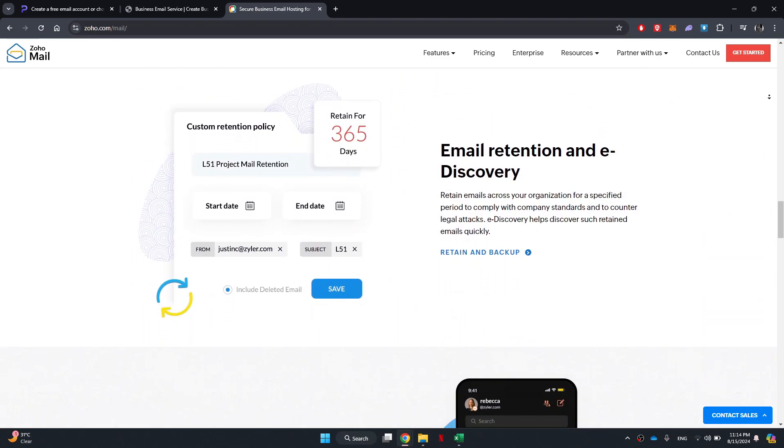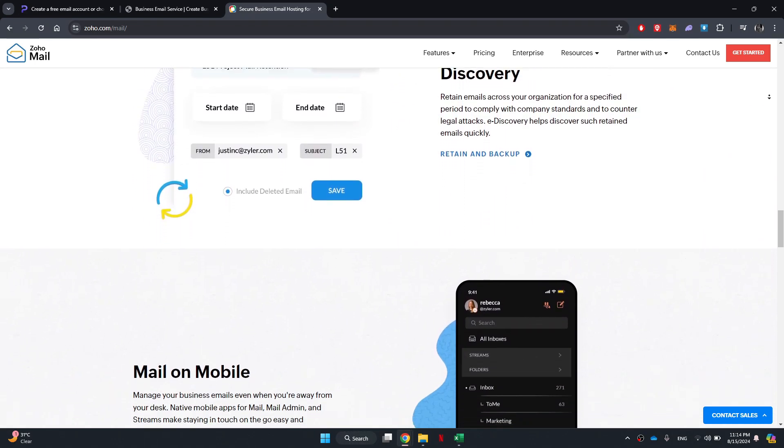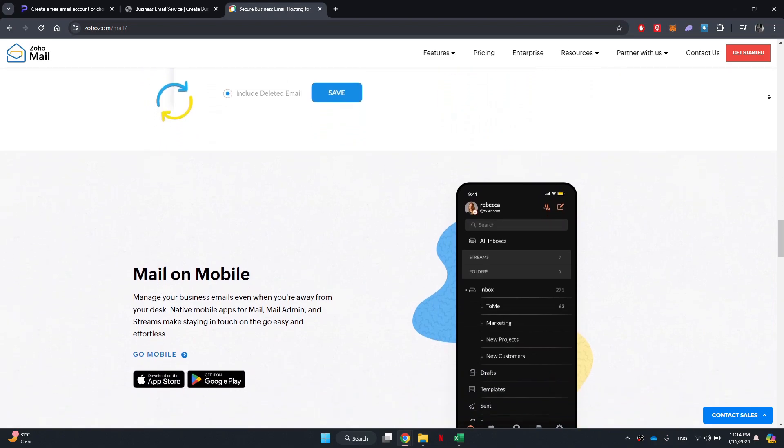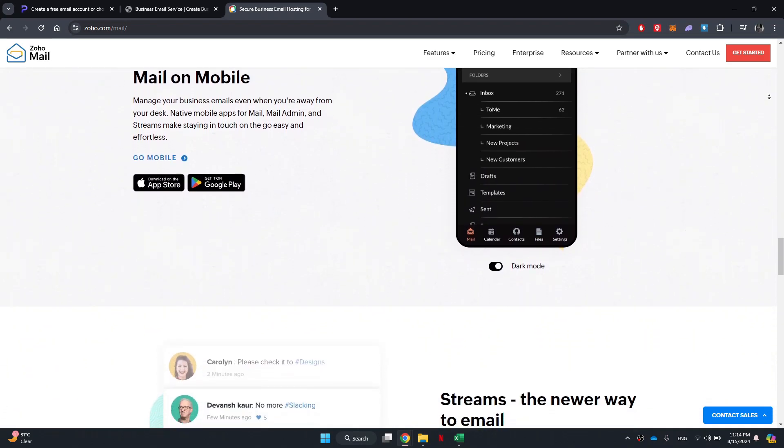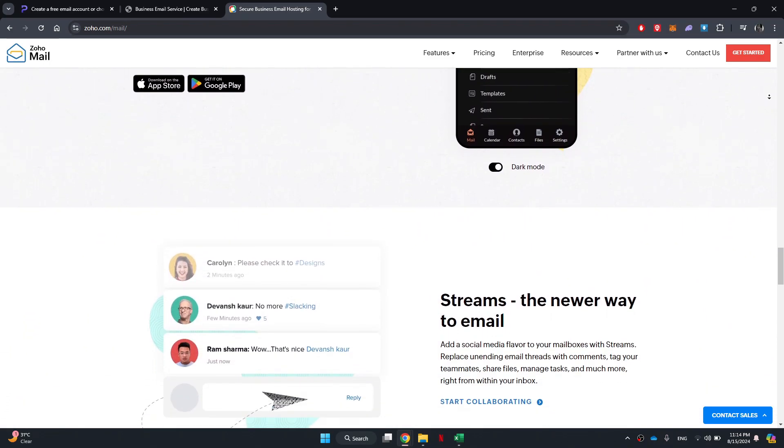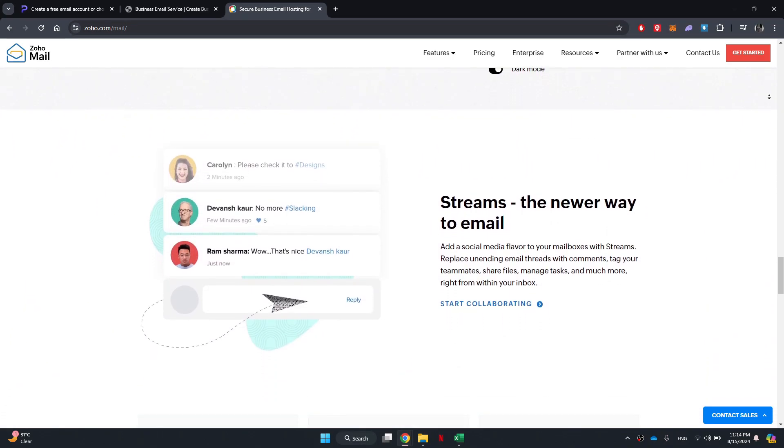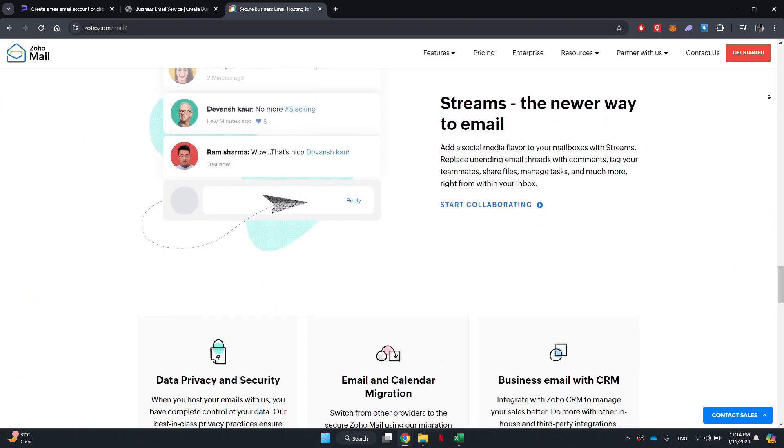In terms of interface, Zoho looks modern just like Neo. You can also customize the appearance by choosing from various themes.